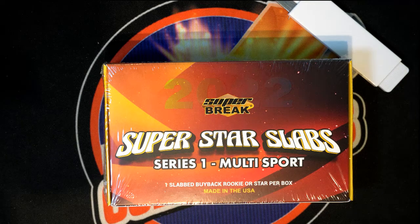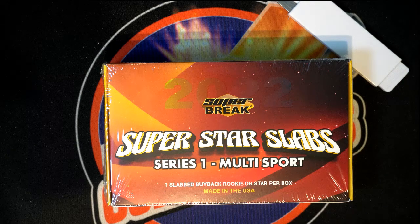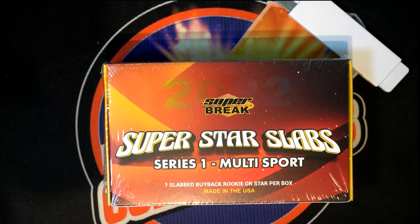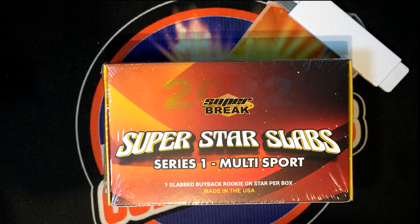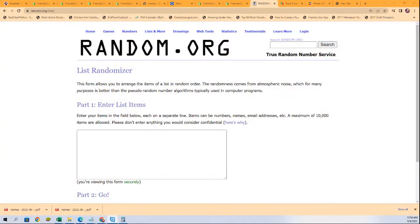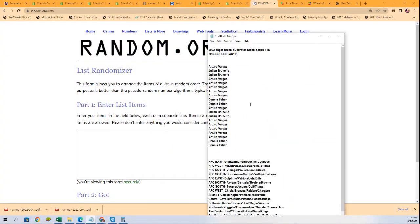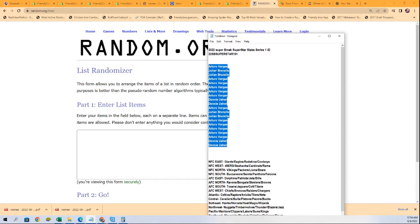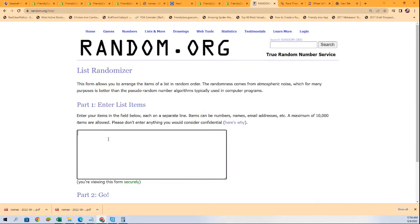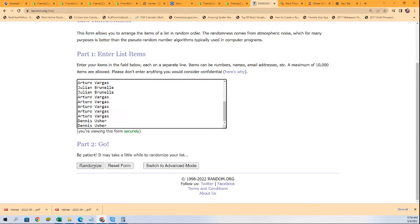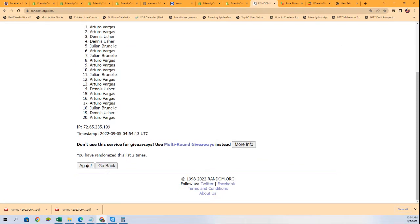Good luck everybody in Superstar Slabs Multi-Sport with one slab buyback rookie or star in every box. We're going to see what comes out of here in the rip. We're going to start at the random where everybody gets a division, seven times through for the owner names, seven times through for the divisions. Good luck in the rip.